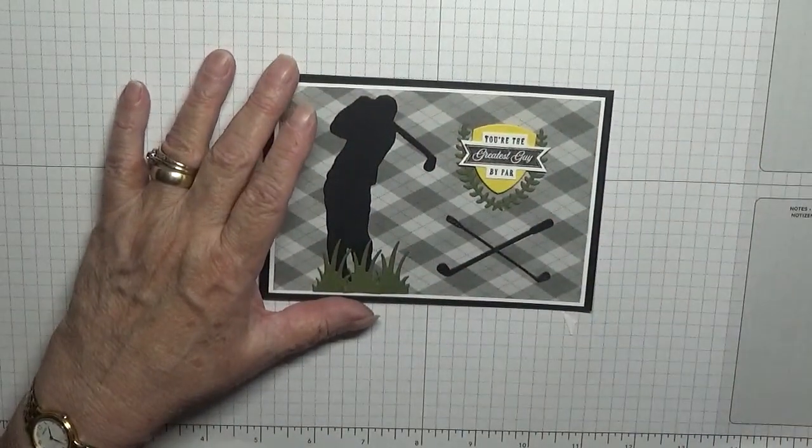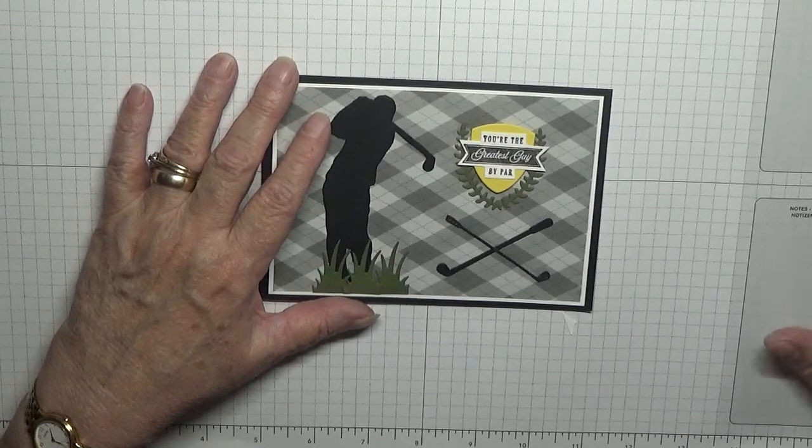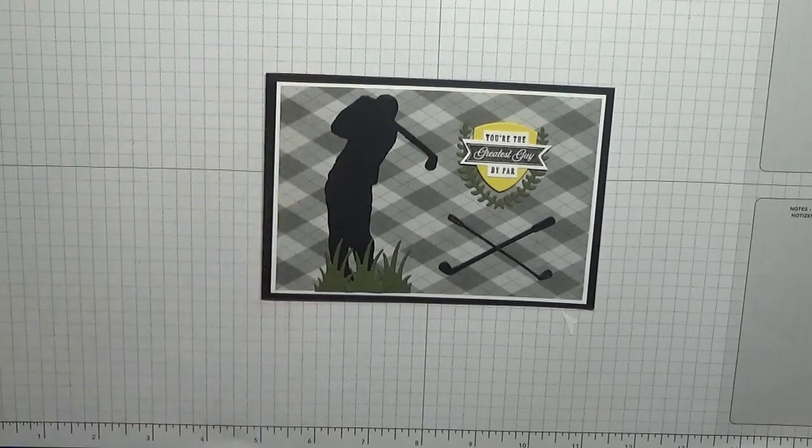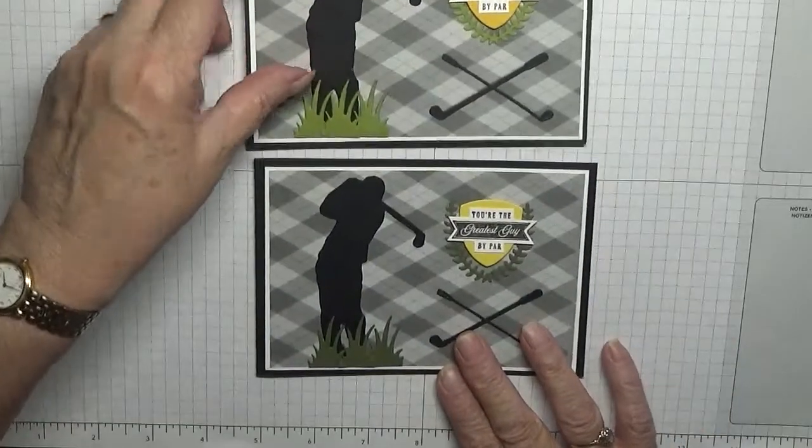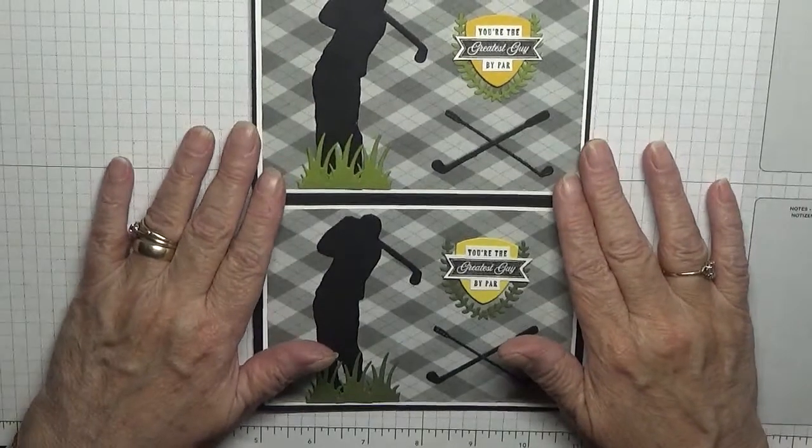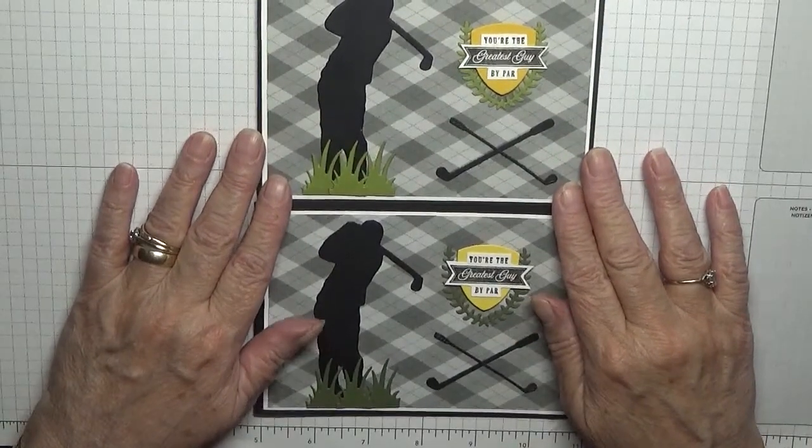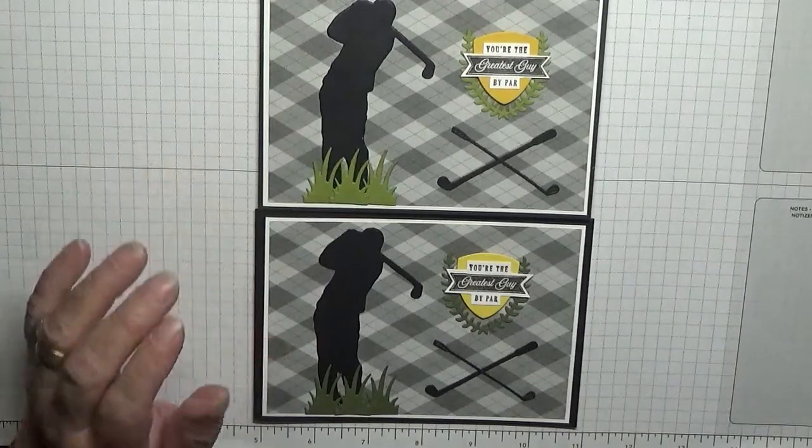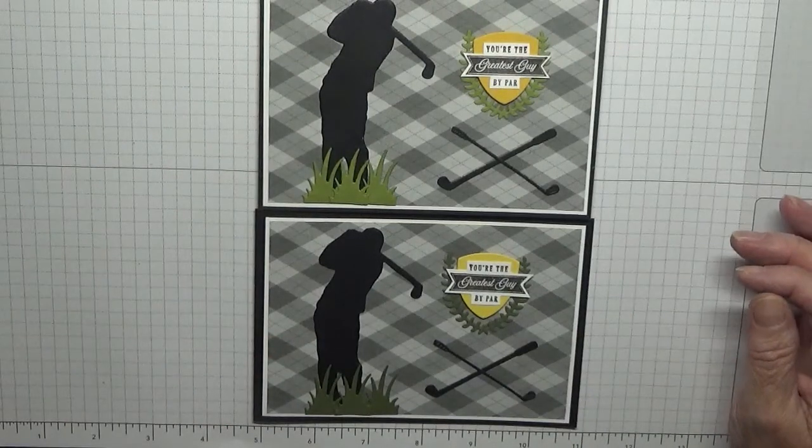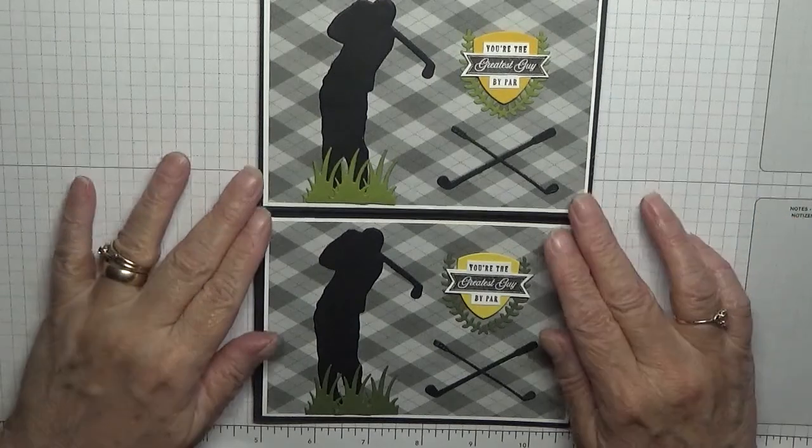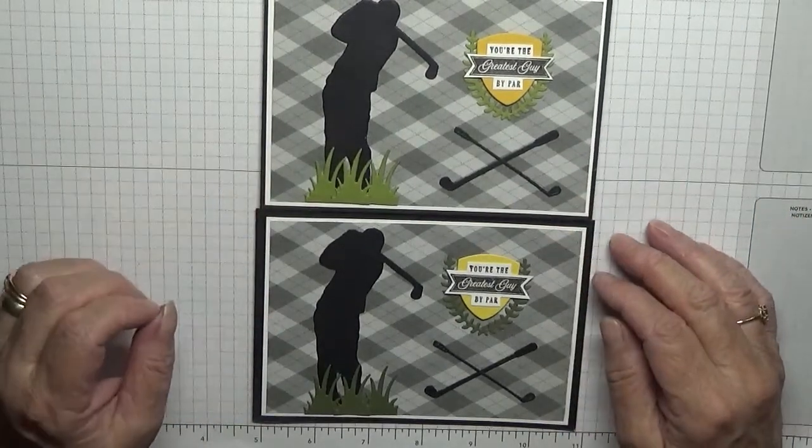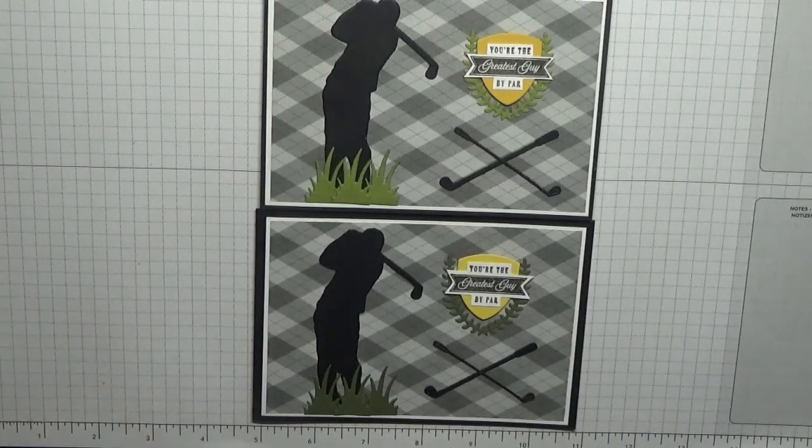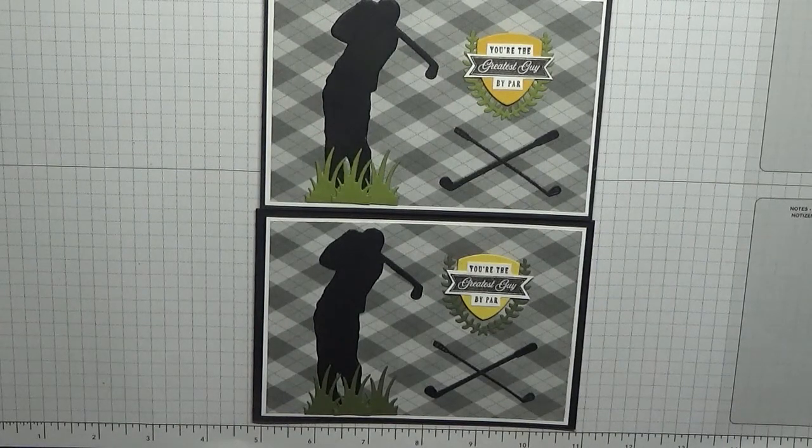And that is our card. I hope you like it. If you do, give us a thumbs up. If you'd like to see more of my cards, please subscribe. Can't see them both, can you? And if you press the bell icon, you'll be notified of any more videos I upload, which is usually on Monday, Wednesday, and Friday. All I can say is thanks for visiting and I hope to see you again soon.